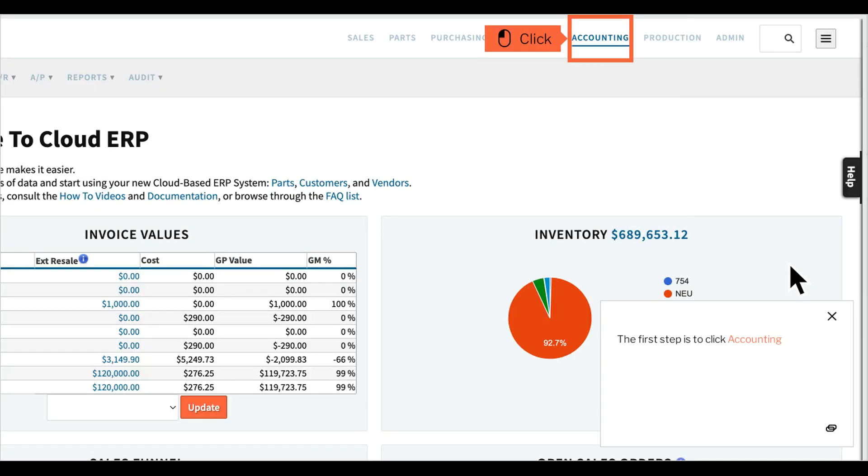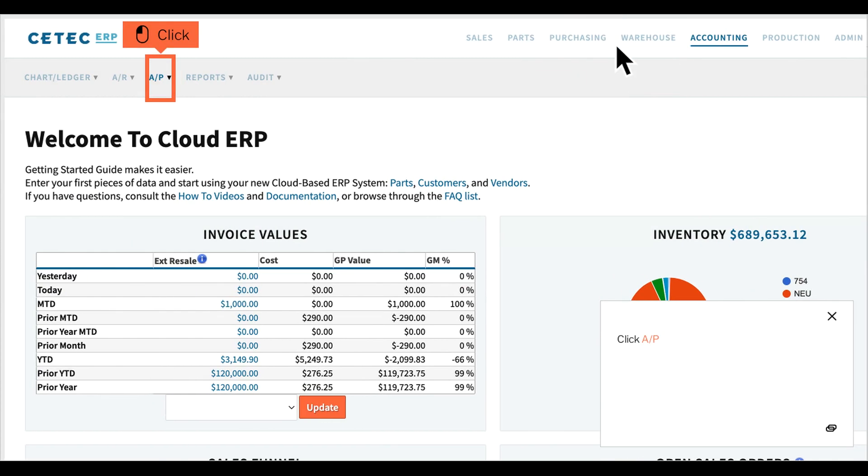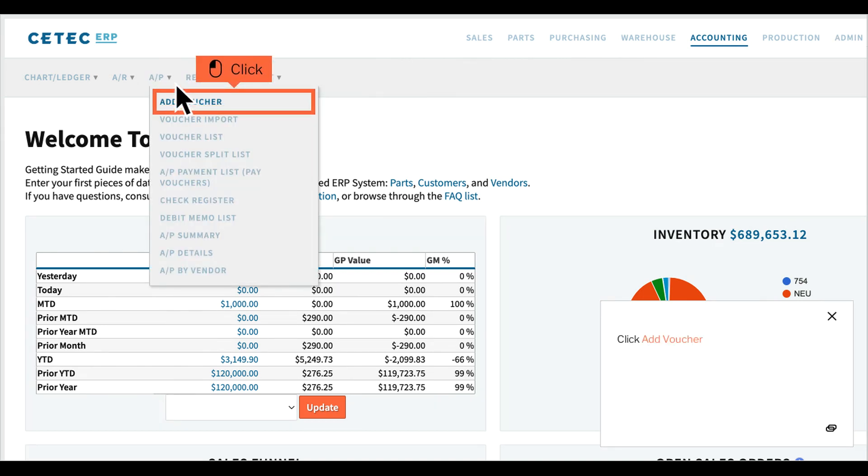The first step is to click Accounting. Click AP. Click Add Voucher.